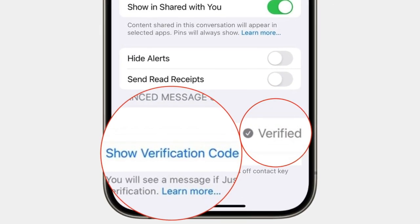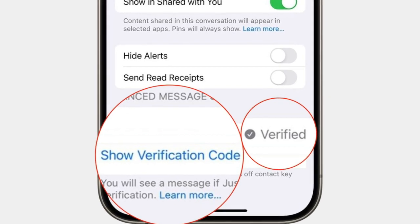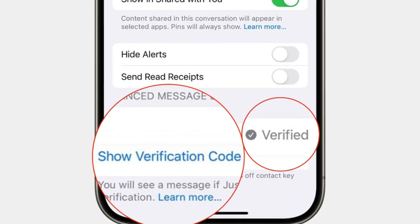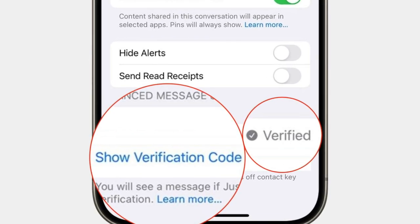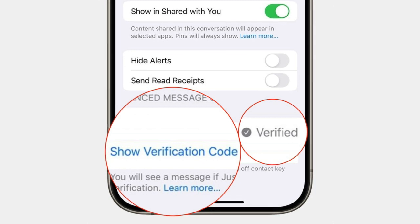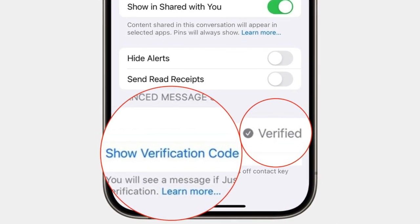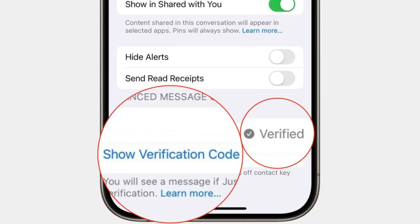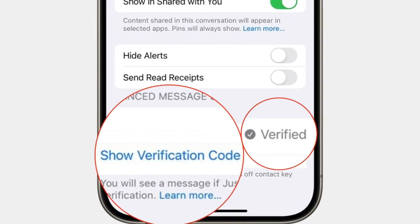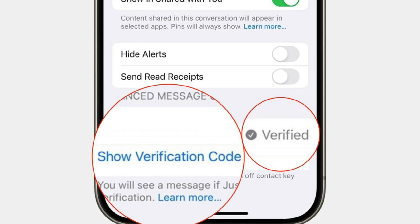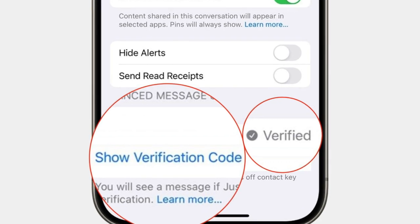If the codes match, select mark as verified. After that, tap on update. This will associate the verification code with the person's contact card and a checkmark will appear next to their name in the Messages app.